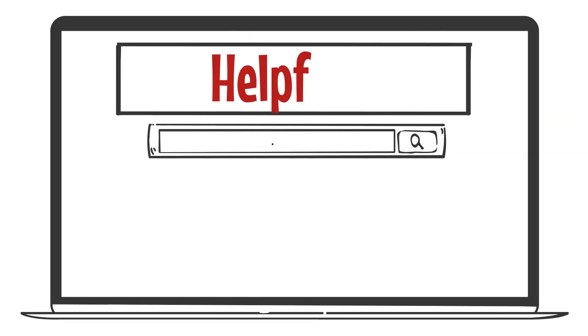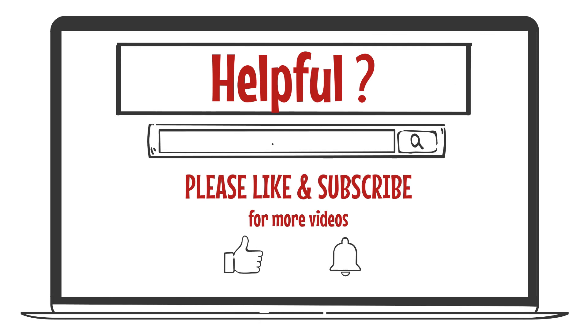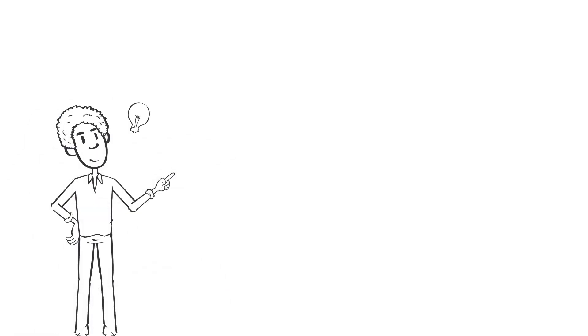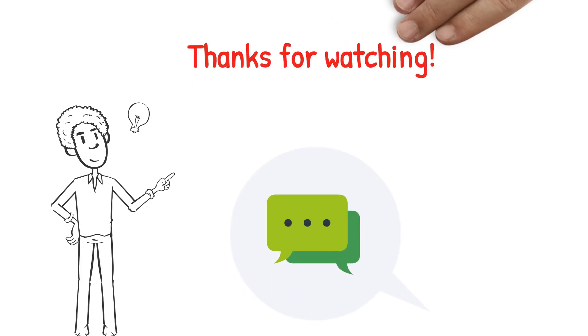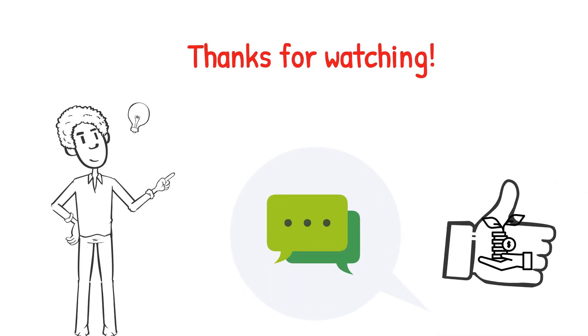If you found this information helpful, please like and subscribe to our channel for more content related to financial freedom. We are always open to suggestions, so please share your views. Thank you for watching, and good luck with your investments.